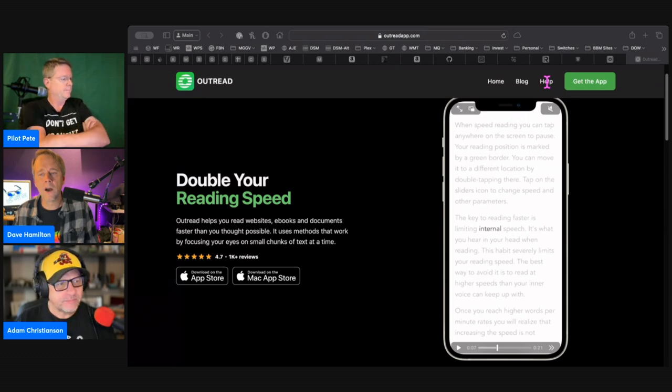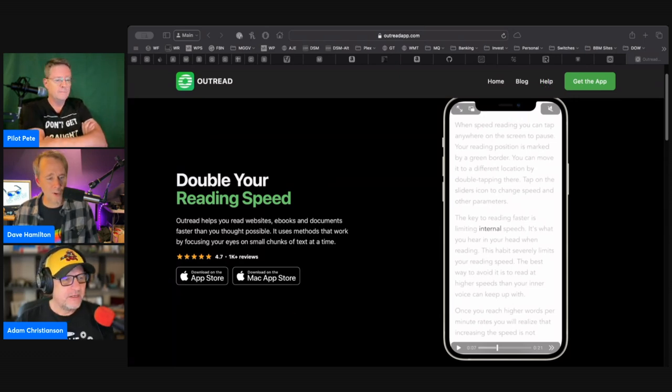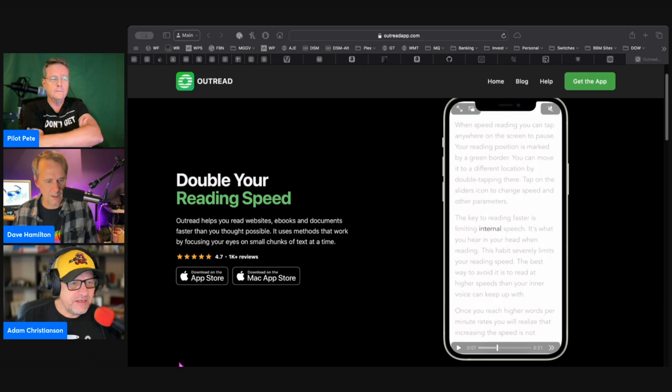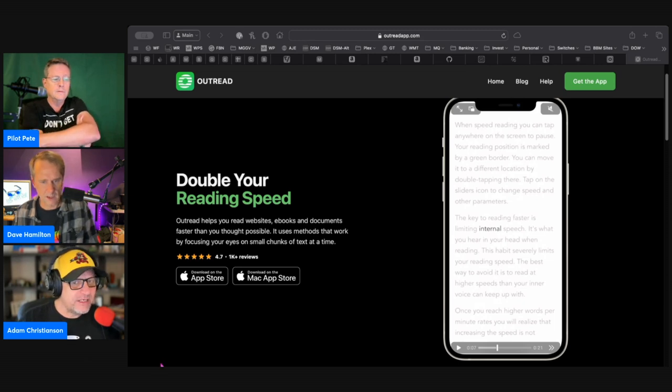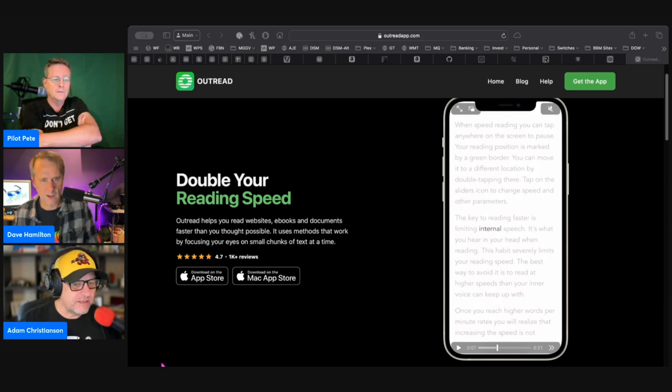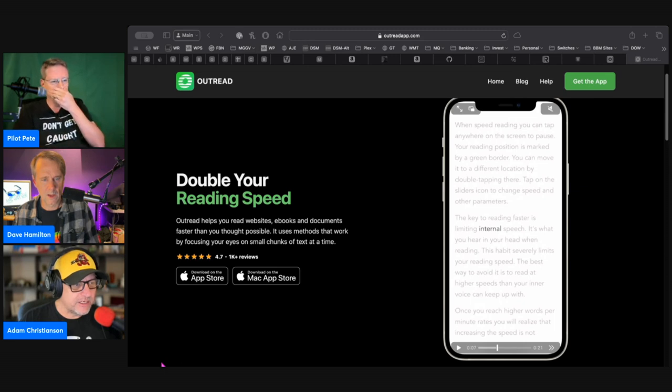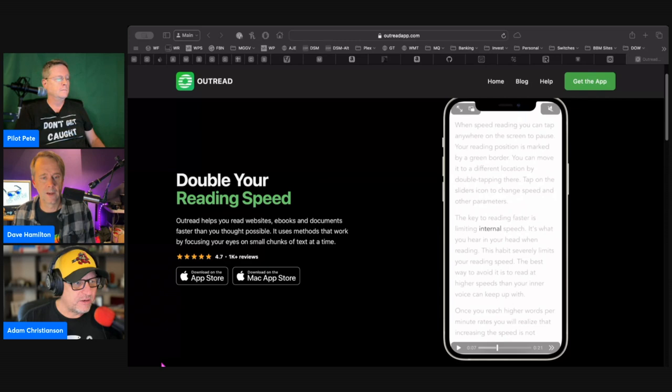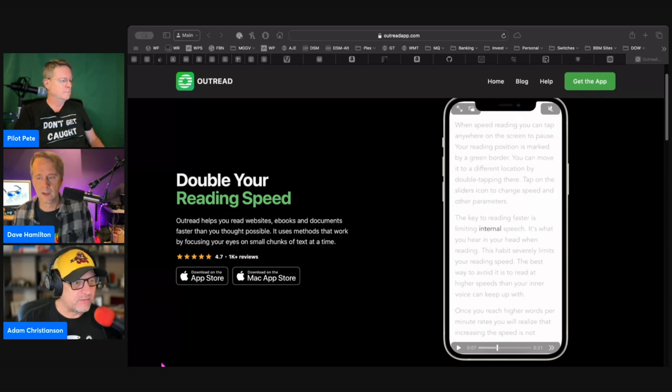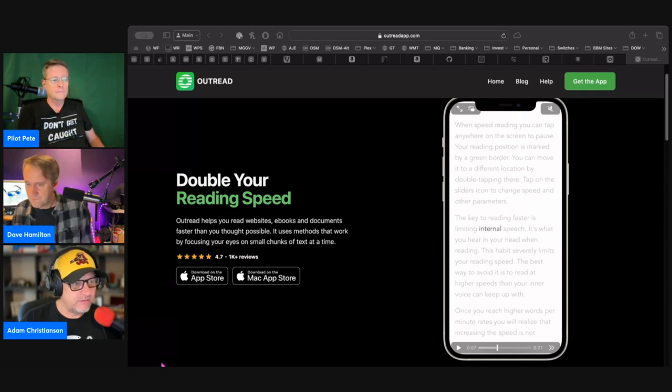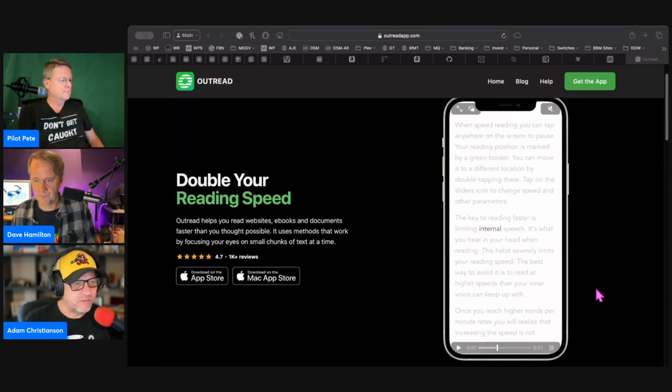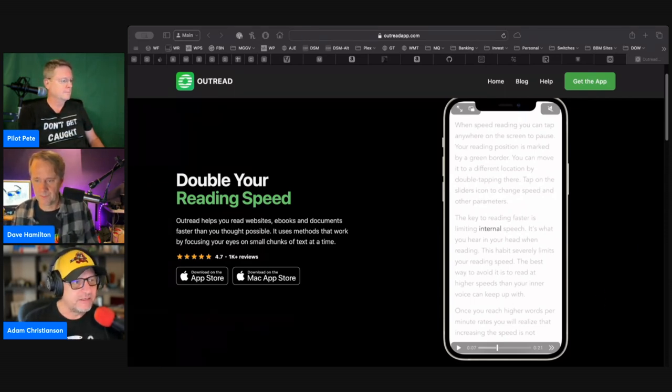Yep. That's pretty cool. It's basically the equivalent, the way I like to think about it, is it's almost the equivalent of like listening to a podcast on two X or three X, whatever. A lot of people do that with audio books or audio content. Same thing for your written content.